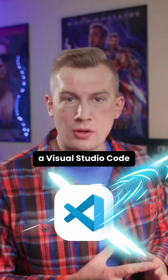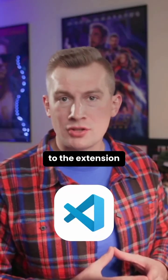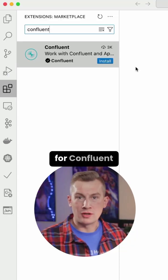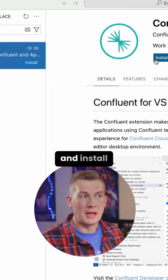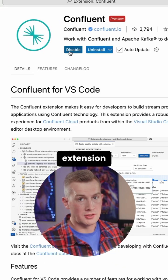If you have a Visual Studio Code install, then you can go to the extension marketplace. You can search for Confluent and install Confluent from VS Code extension.